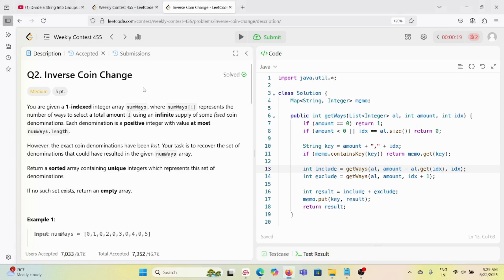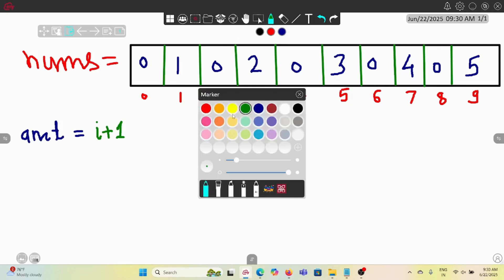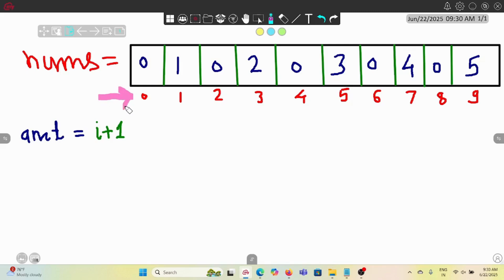Hello guys, so this is our second question of LeetCode contest 455 - 'Inverse Point Change'. We are given a one-indexed integer array, so internally it would be a zero-indexed integer array. Let's understand here simply - this is our nums array which is given. These indexes, internally any integer, would be starting from 0, 1, 2, 3 like this.